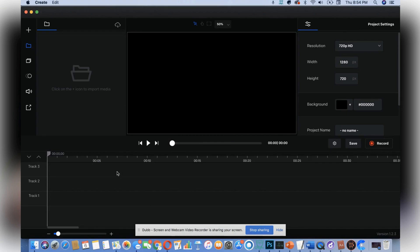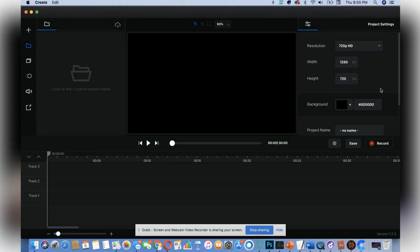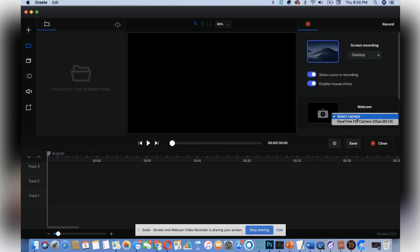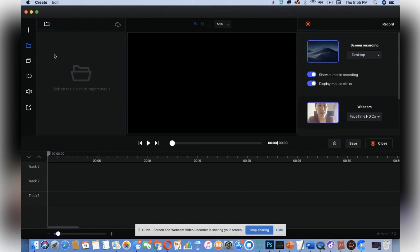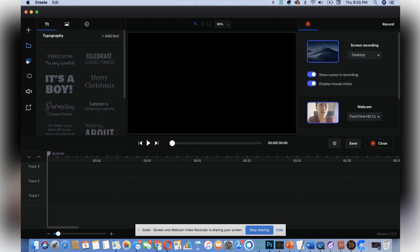It takes you to this very nice and simple dashboard, very easy to use. On your left panel right here is where you could import your media. Here would be where your video would be, or your canvas.